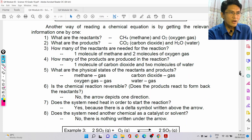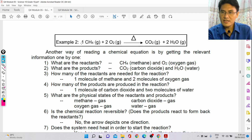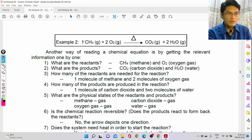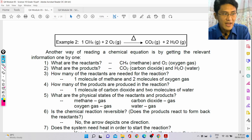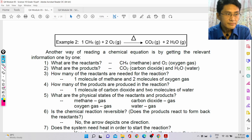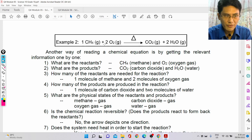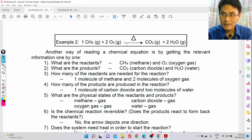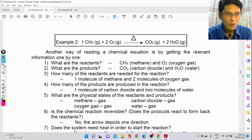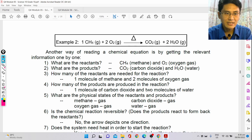Moving on — here, one methane gas molecule reacts with two oxygen gas molecules. When you heat it — because the delta symbol means heat is added — it will produce carbon dioxide in gaseous form and two molecules of water still in gaseous form, so in water vapor.